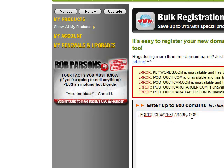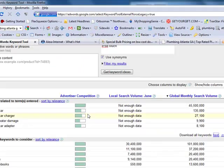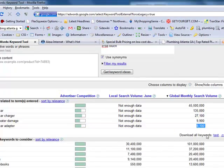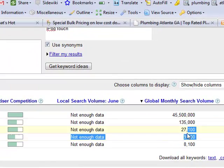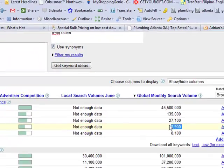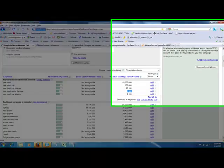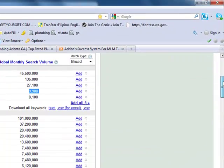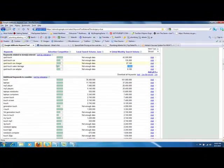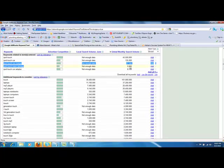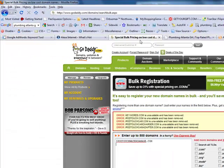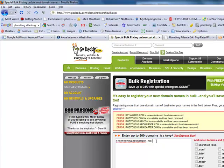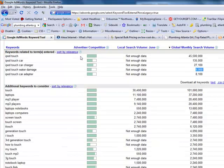But notice this one right here, iPodTouchWaterDamage.com. Now I would have never came up with that in a million years, except if you look here, internationally, 8,000 people in a month, let me go up to this one, 9,900 did a search for iPod Touch Water Damage, which is kind of odd. So if you grabbed iPod Touch Water Damage and you actually had a product that dealt with this subject, you can see that there's quite a bit of search for it, and you can also see here that iPodTouchWaterDamage.com is available. So that would actually be a very good domain for that product.